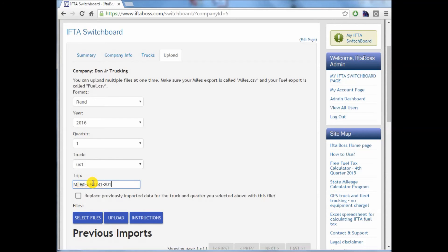Truck US1. And we'll say miles and fuel for truck US1, 2016, Q1. Again, you can name your trip whatever suits you.